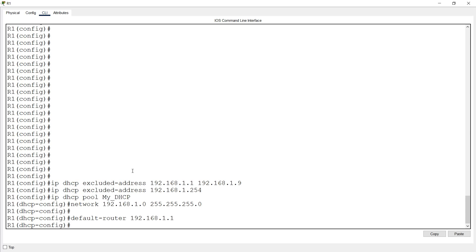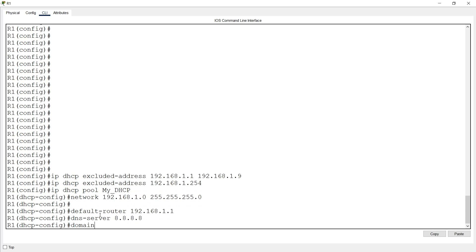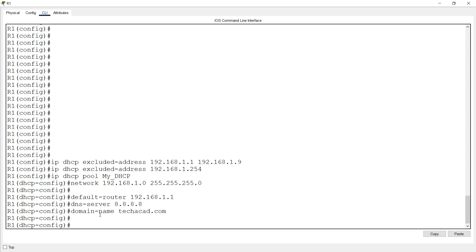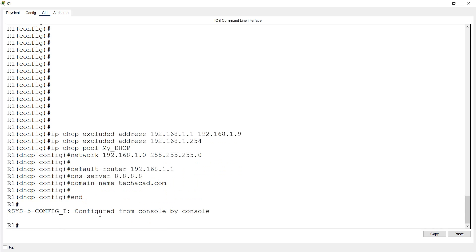Now we will set the DNS server and domain name, which are optional. We set dns-server 8.8.8.8 — you can set it according to your own DNS server. We will also set the domain name: techaccount.com. We have now configured the DHCP server. Copy run start to save.